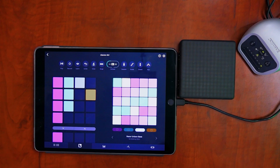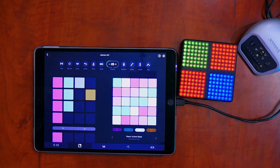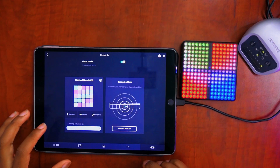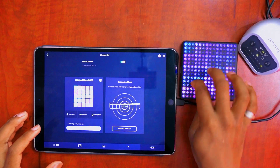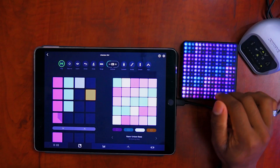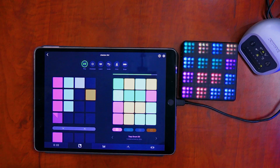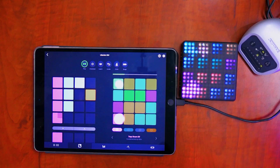I already have a couple of different random loops started here. I'm going to connect the Roly Blocks Light Pad and then we can get started. I have this loop going — this is like a drum loop that I already did earlier.